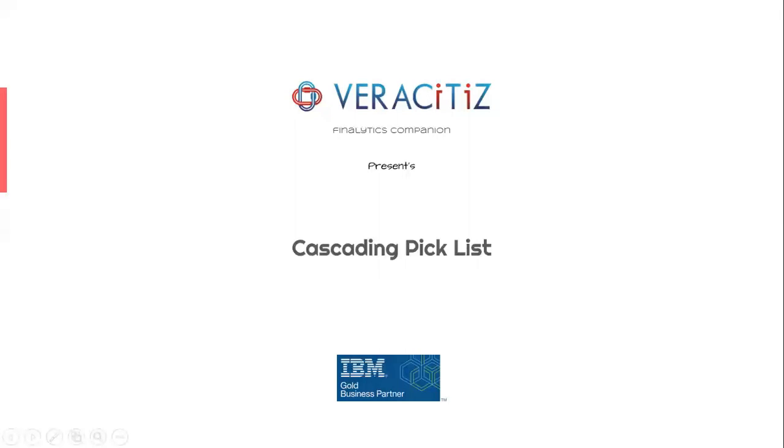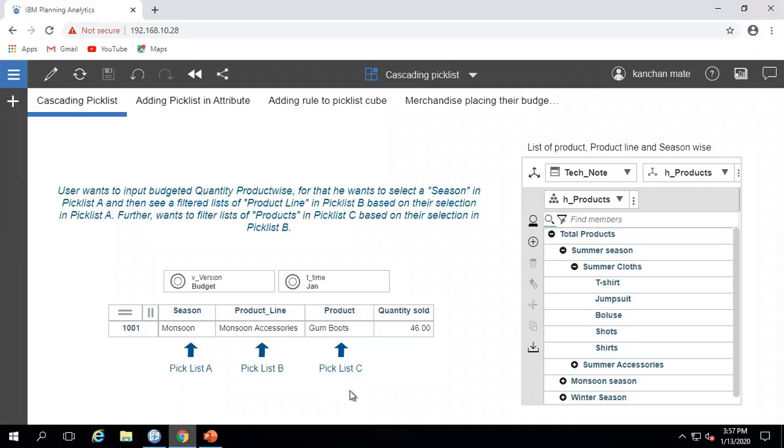Hello everyone, welcome to Veracitiz Tips and Tricks. While entering data, wouldn't it be convenient to choose an item from one picklist that refines the available options in another picklist? Of course, this would be an impressive feature for business, but have you explored how to do it in IBM Planning Analytics? In this video, we are illustrating...